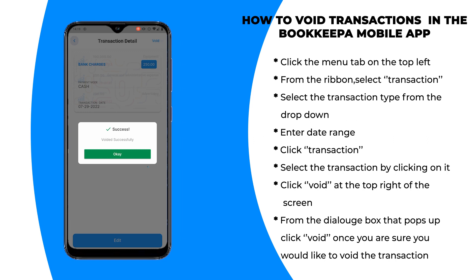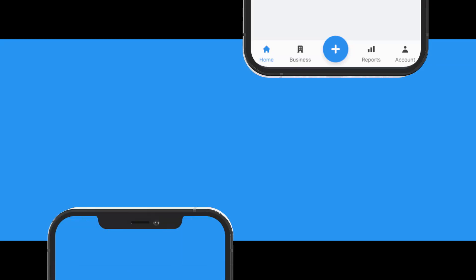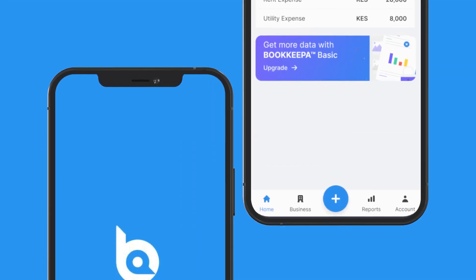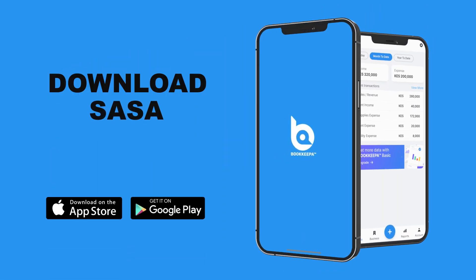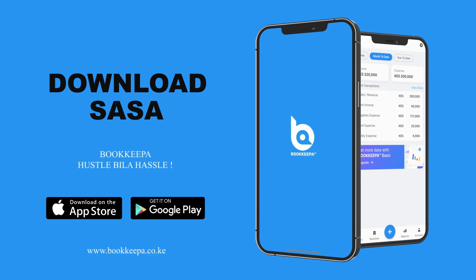Don't forget to use Bookkeeper — hassle bila hassle. Bookkeeper is available for both Android and iOS. Download now. For more information, visit bookkeeper.co.ke. Bookkeeper, hassle bila hassle.